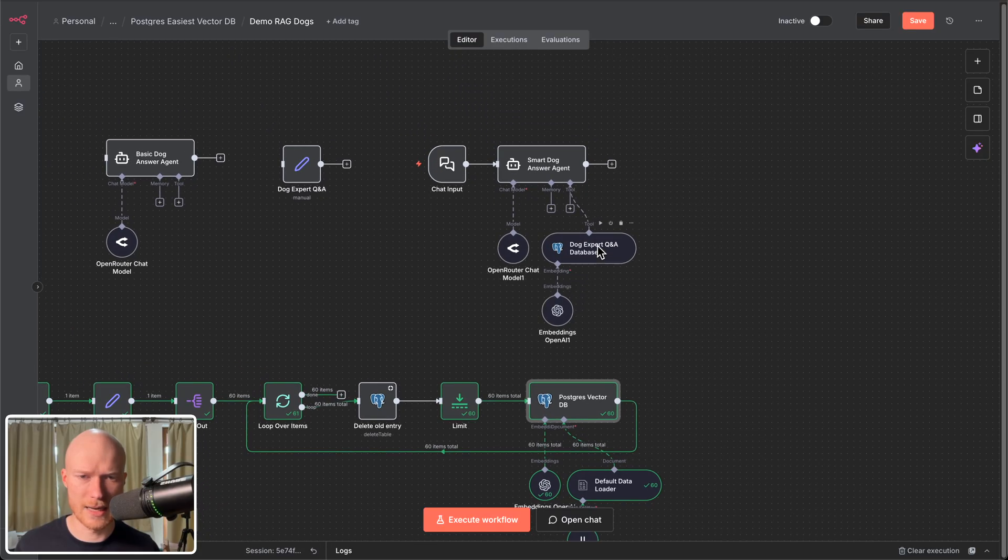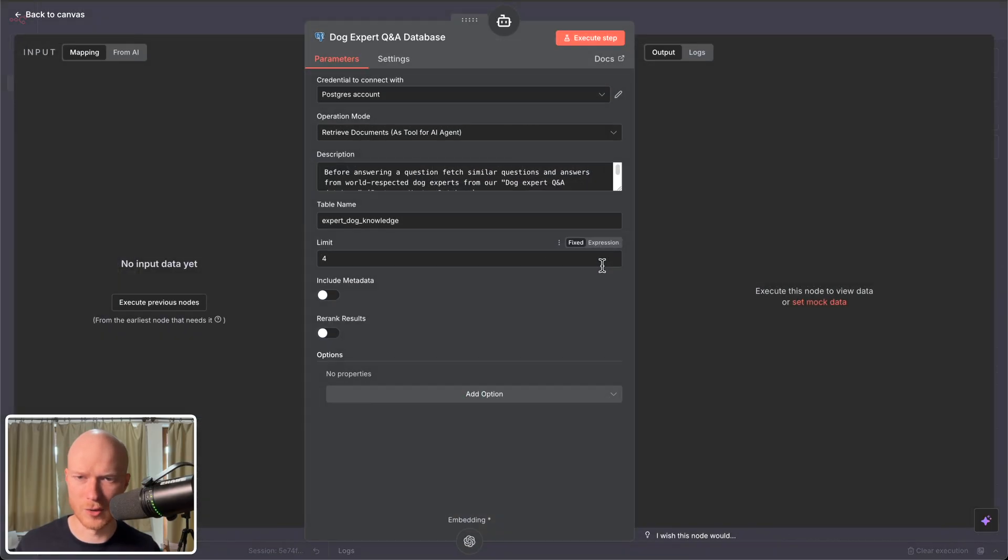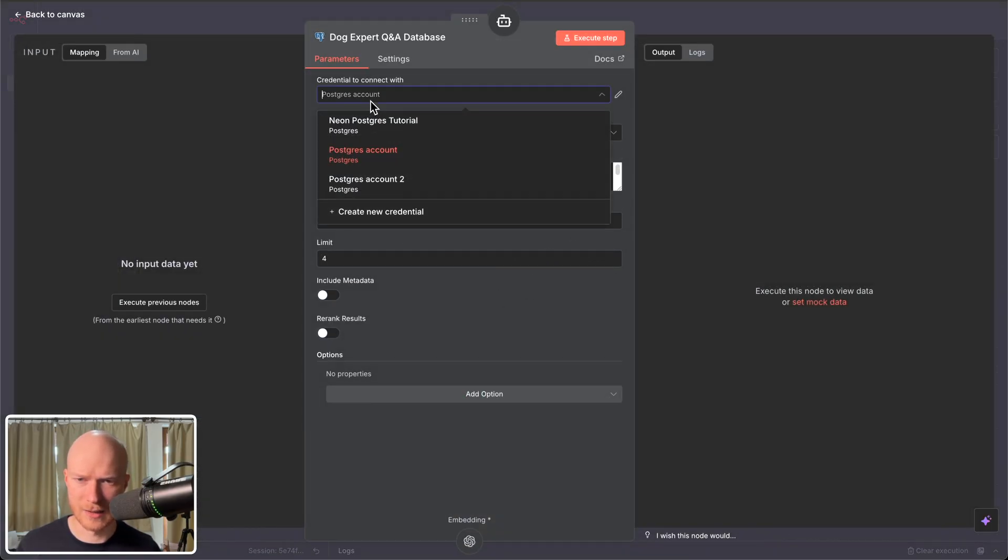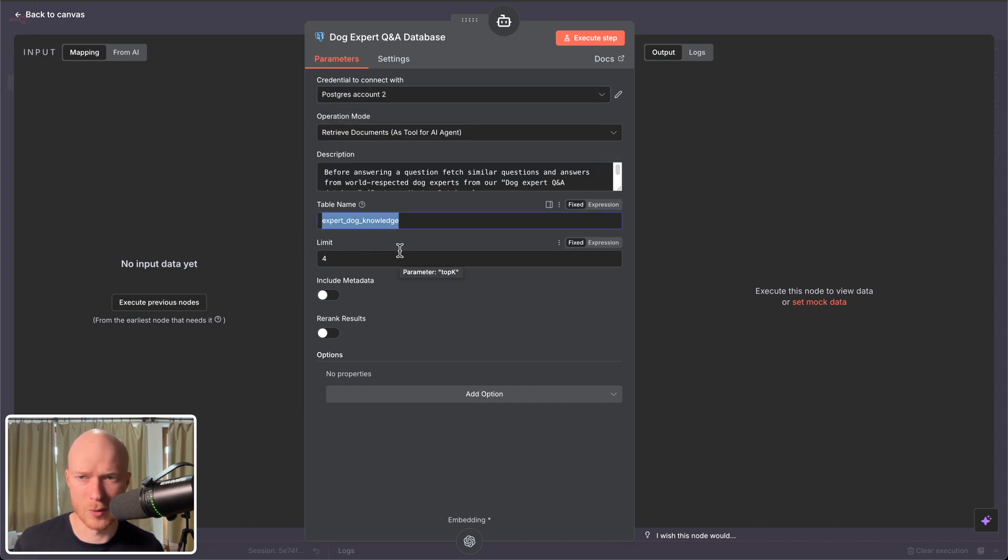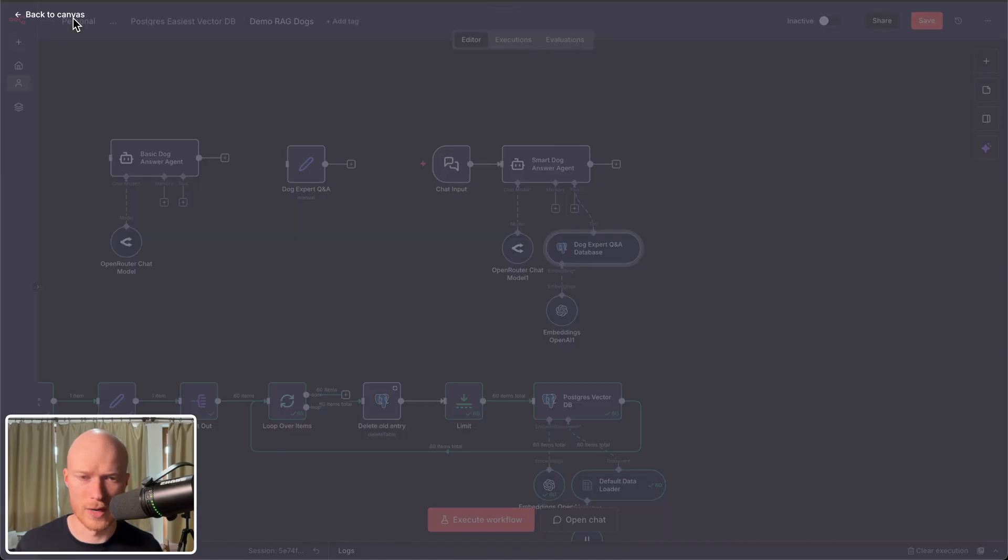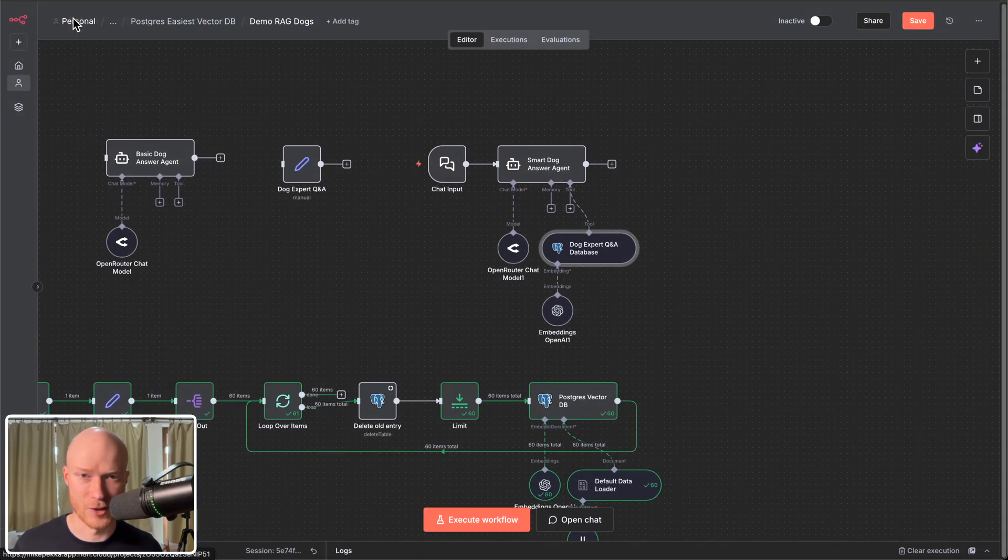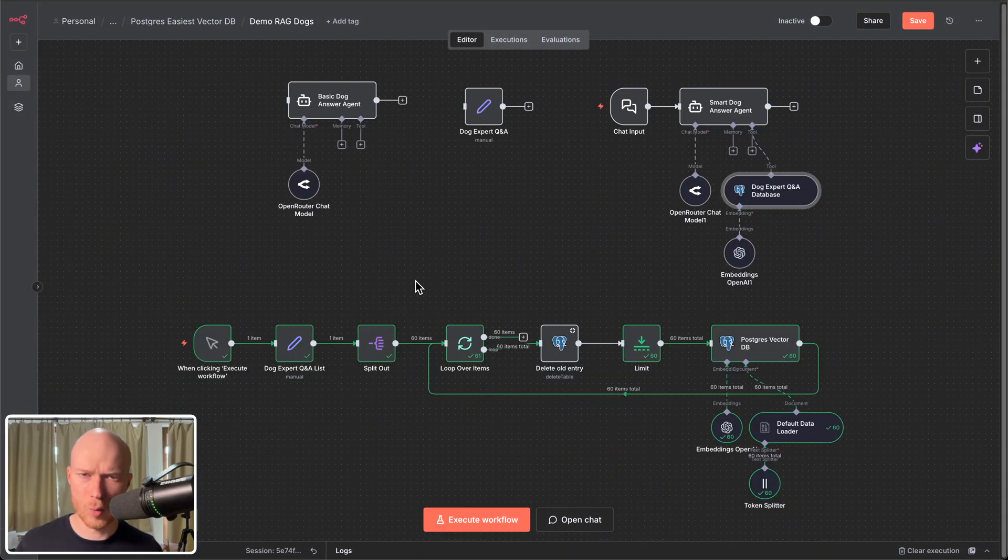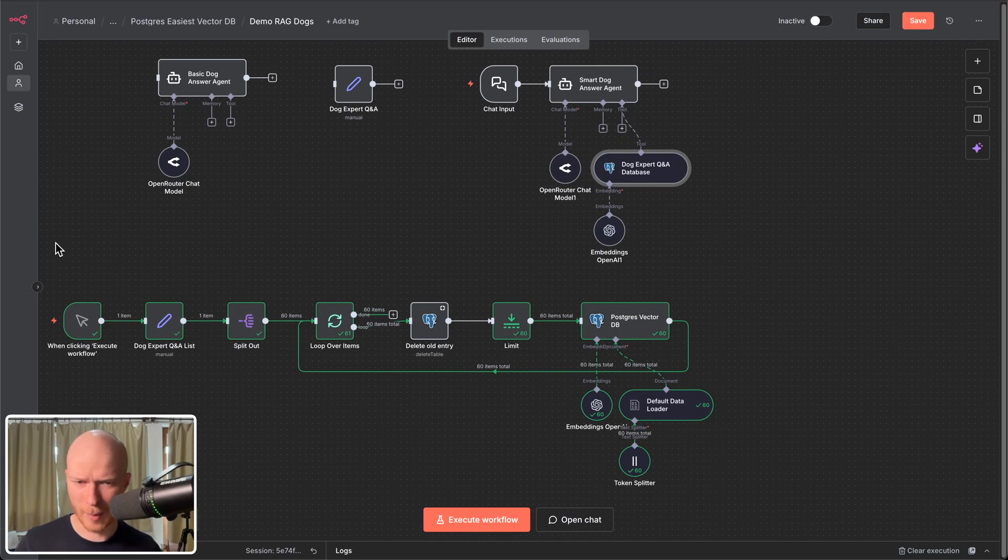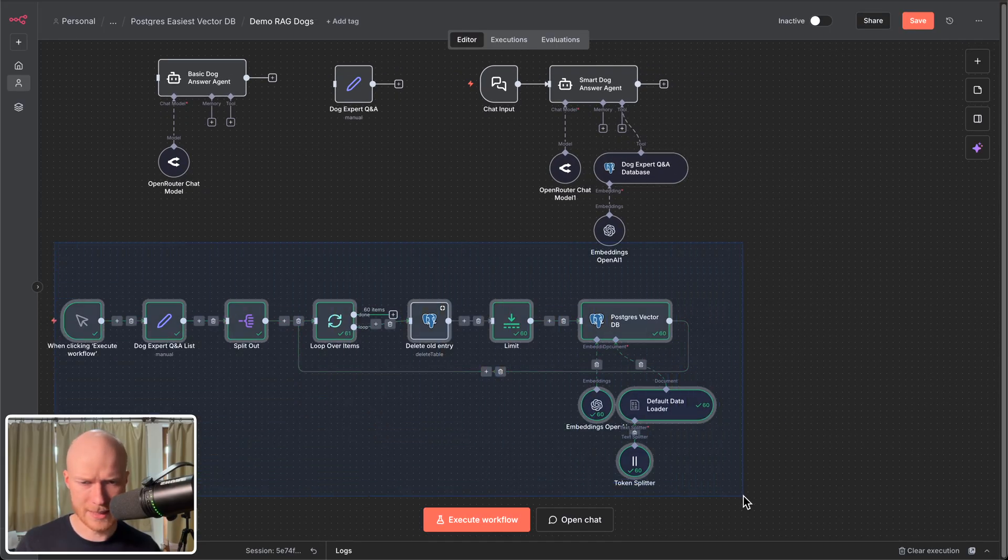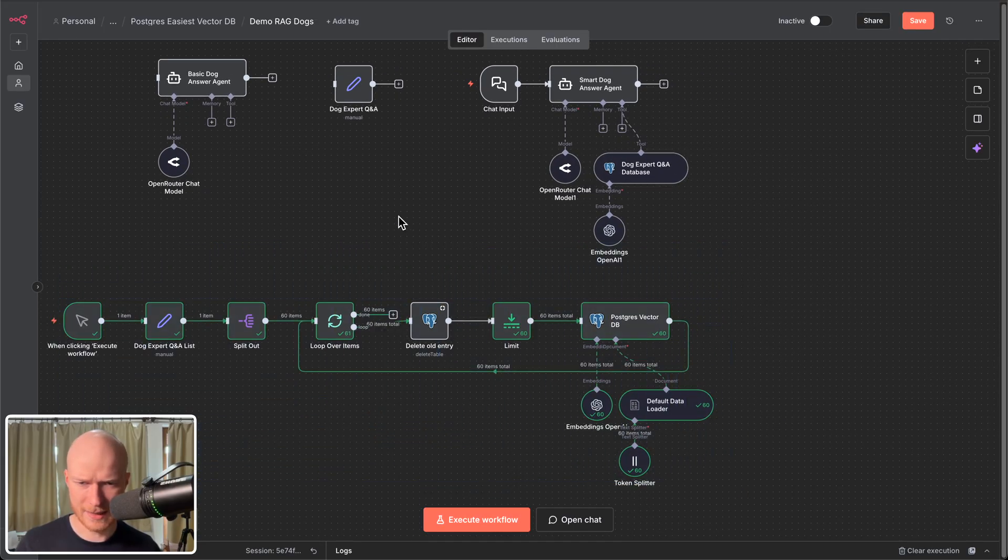And then you can use it again in your agents. You can go to your agent tool to your vector store select the correct credential here and then enter the name of the table that is the vector store and you can start to enhance your AI agents and AI automations with that.